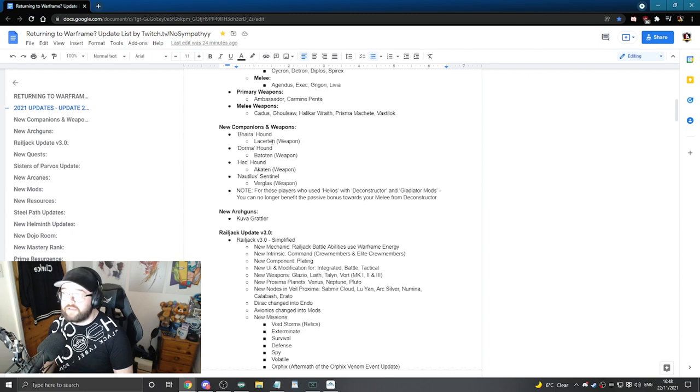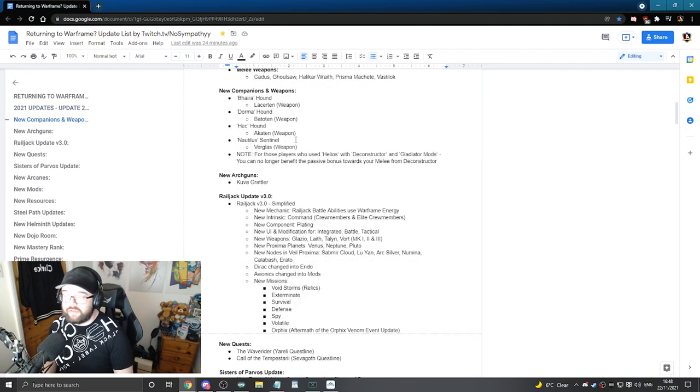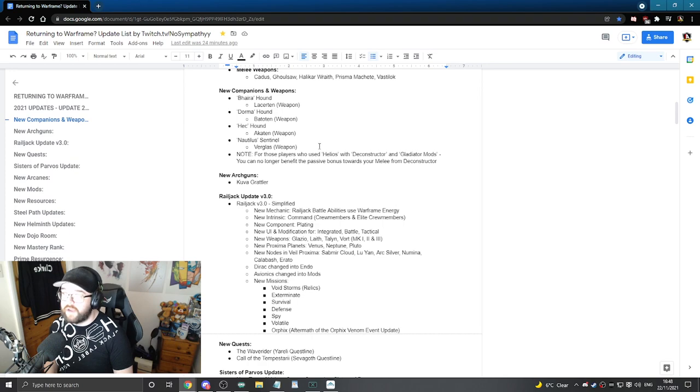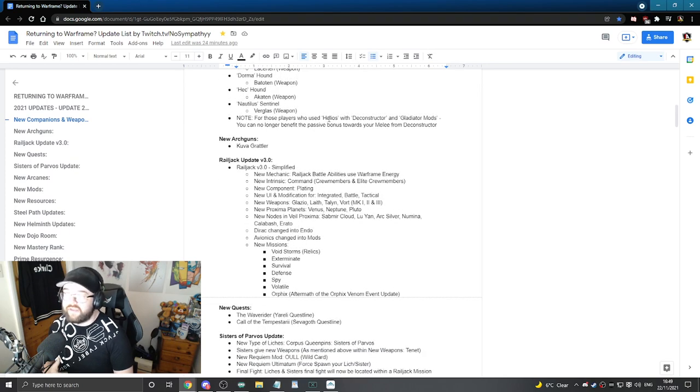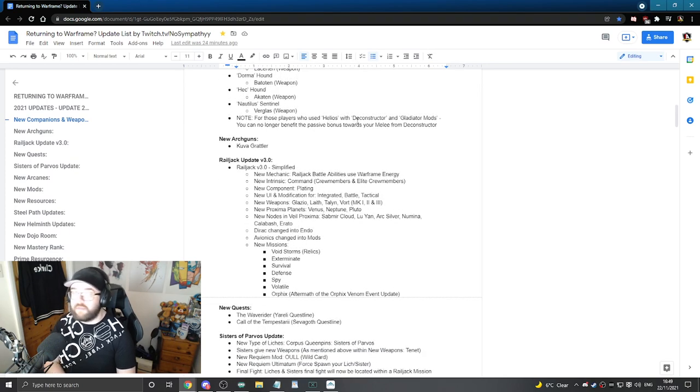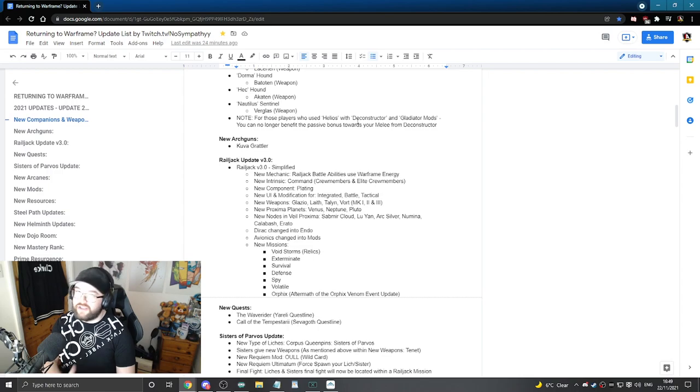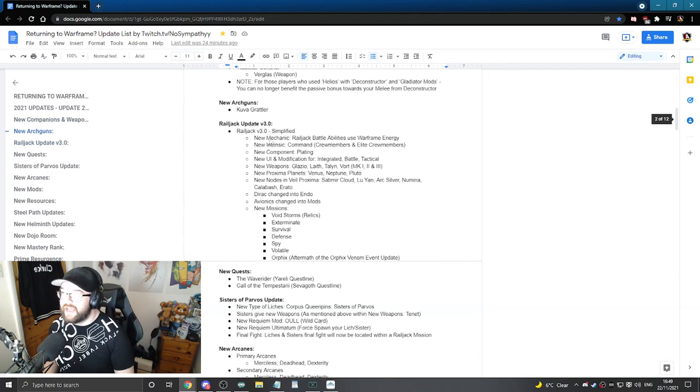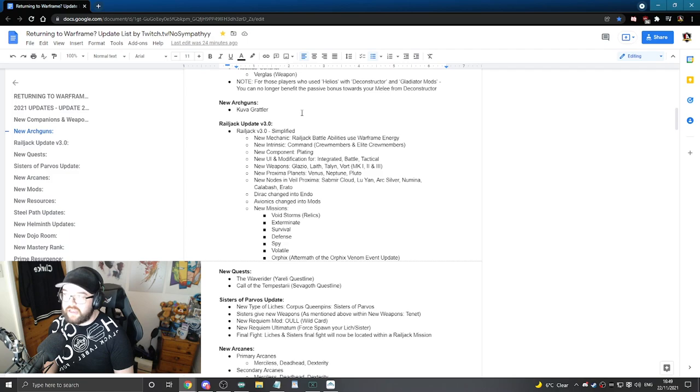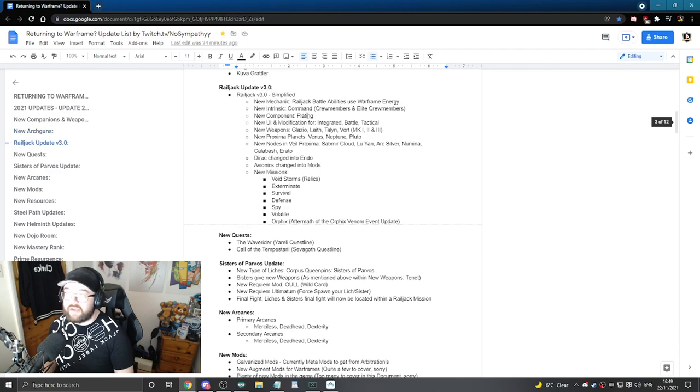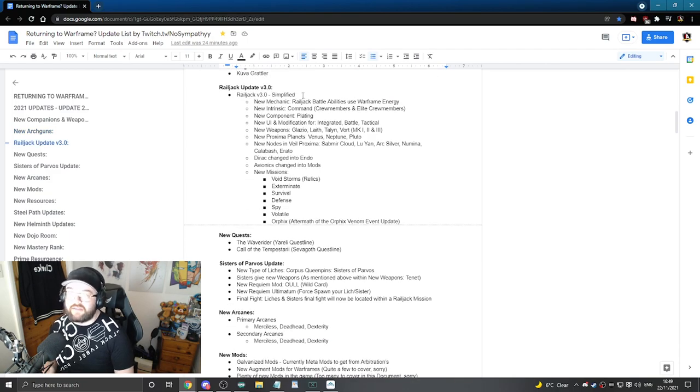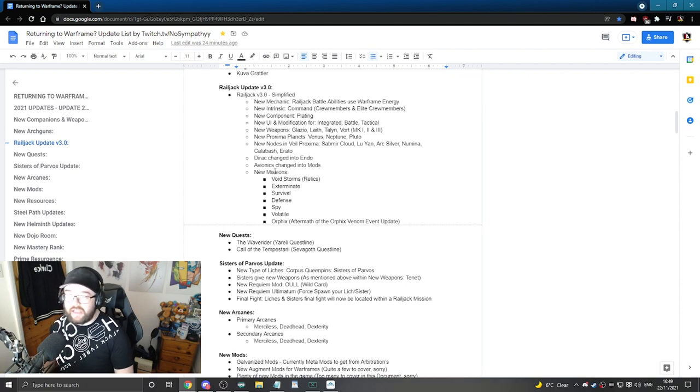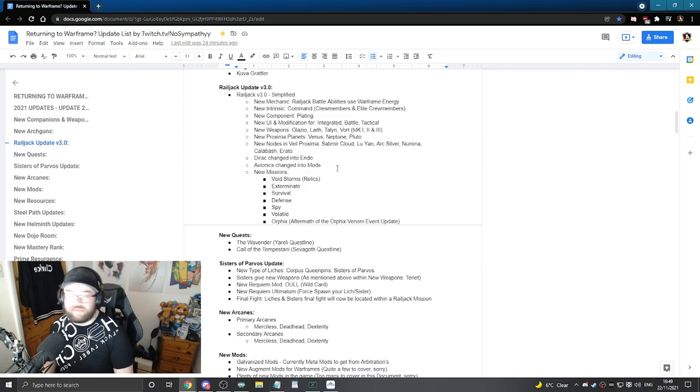New Companions weapons, the Hounds from the Sisters of Parvus update and even the Sentinel that came out this year as well. Even put a note in here about things like Hedios with Deconstructor and Gladiator mods. If you don't know, that's okay, don't worry, it's not too important. The Kuva Grattler that came out, the Railjack version 3.0 and I try to keep this as simplified as I could, talking about the new mechanics, intrinsics, components, even the new missions, void storms and so forth.